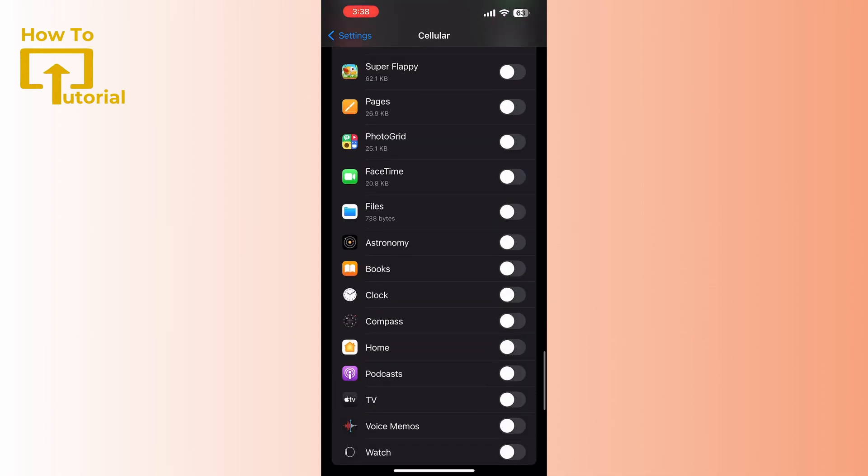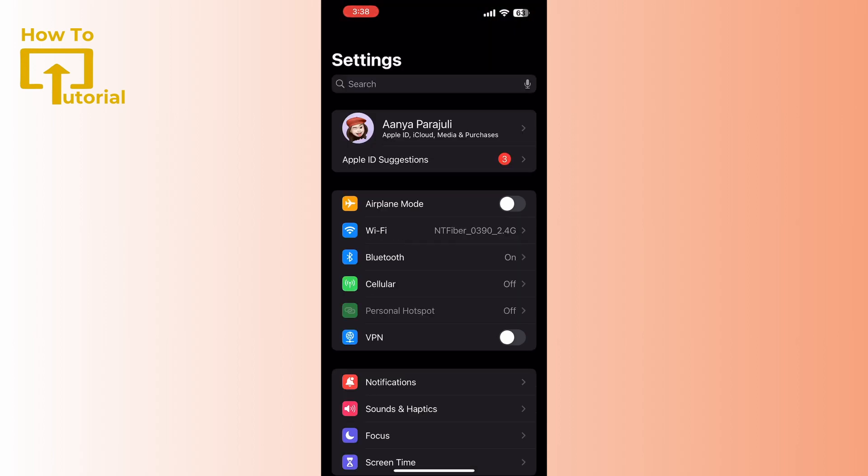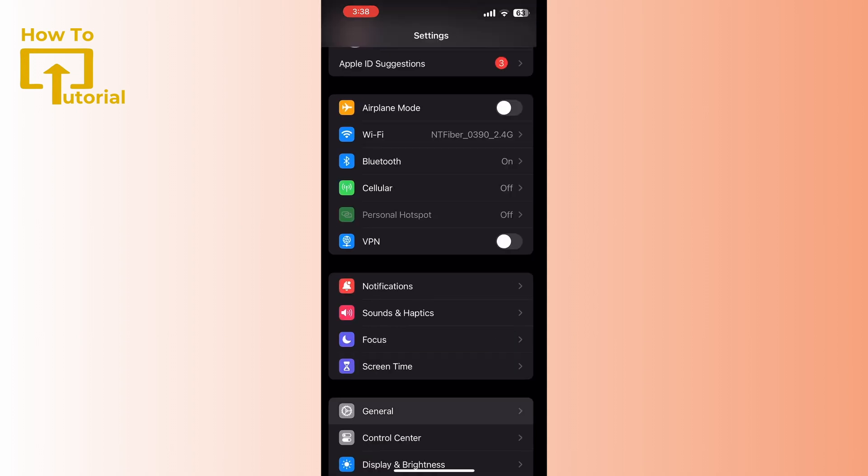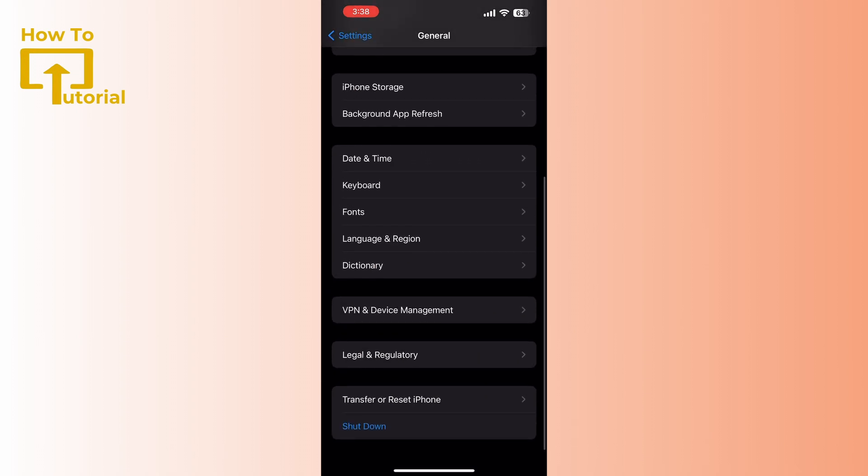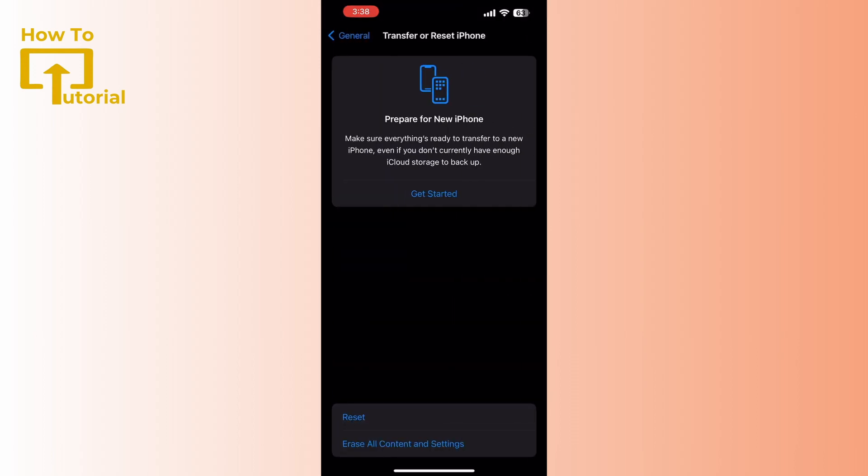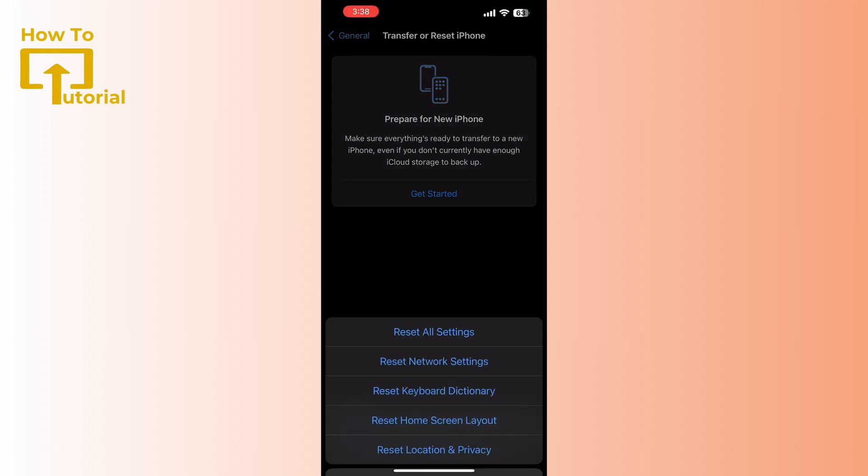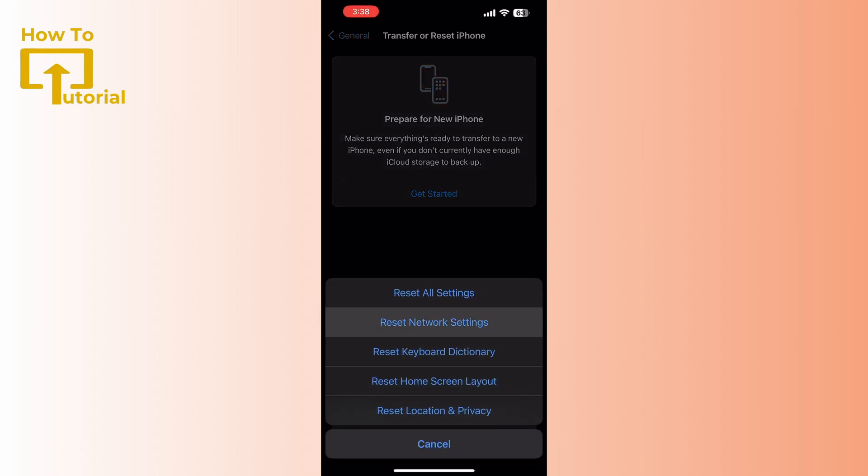Then go to Reset and select Reset Network Settings. After that, try switching off your iPhone and restarting it.